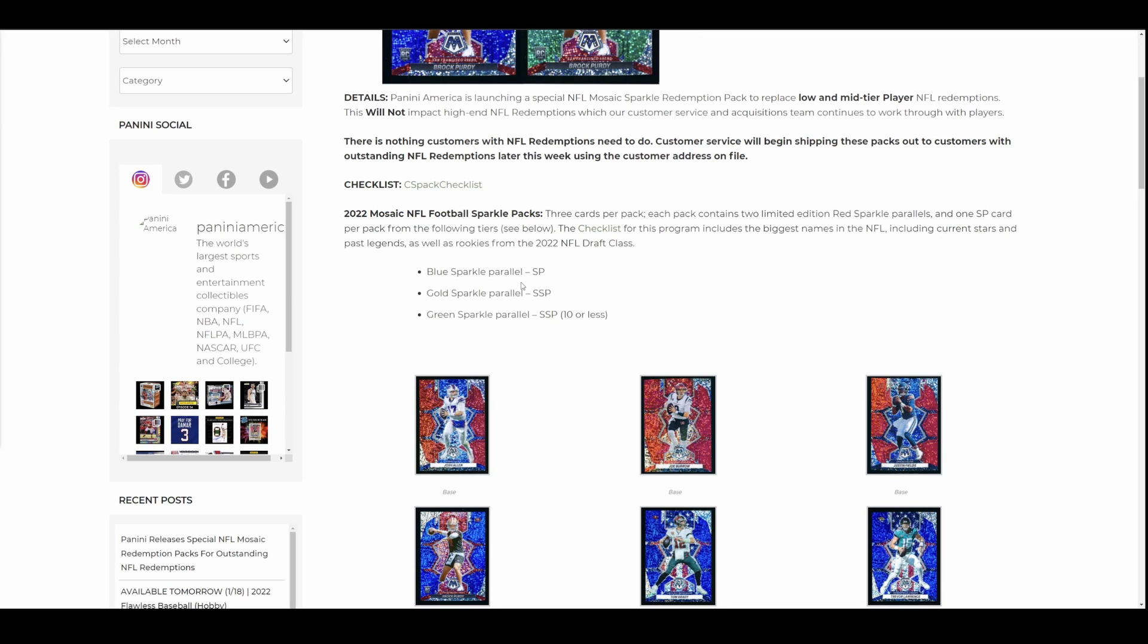But I have to imagine anyone waiting out a redemption, especially if it's an old one for a particular player, they're doing it for a very valid reason. Probably because they collect the player. Or they really wanted a player. They really wanted a card. And now you're forcing them to take a random Sparkle Pack.